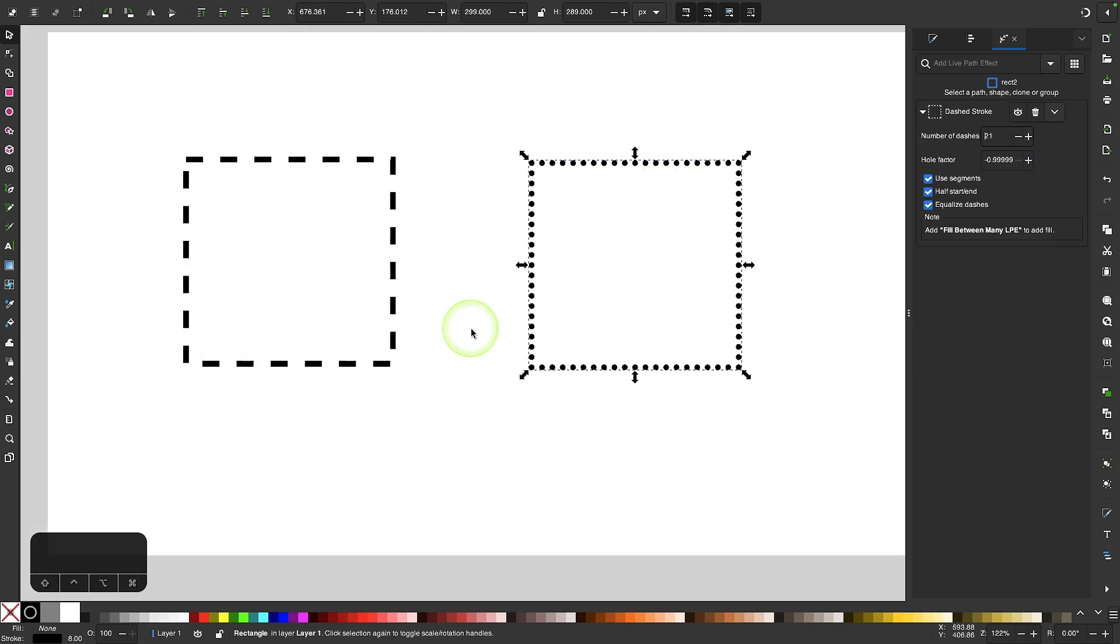So both of these methods will work to help you create dashed and dotted lines in Inkscape. It's just that the path effects option is better because it gives you more control over the outcome. And that should do it for this tutorial.